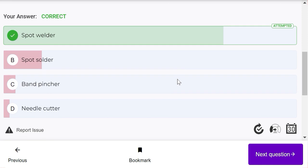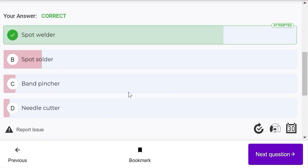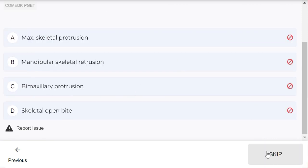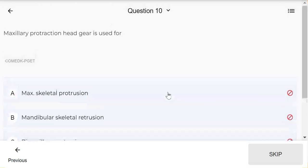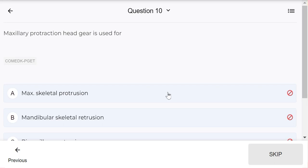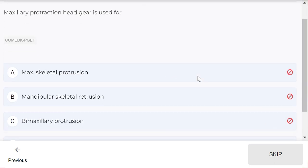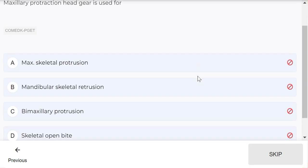Maxillary protraction headgear is used for - as the name suggests, it is used for maxillary protraction, maxillary skeletal protrusion. It is quite simple.